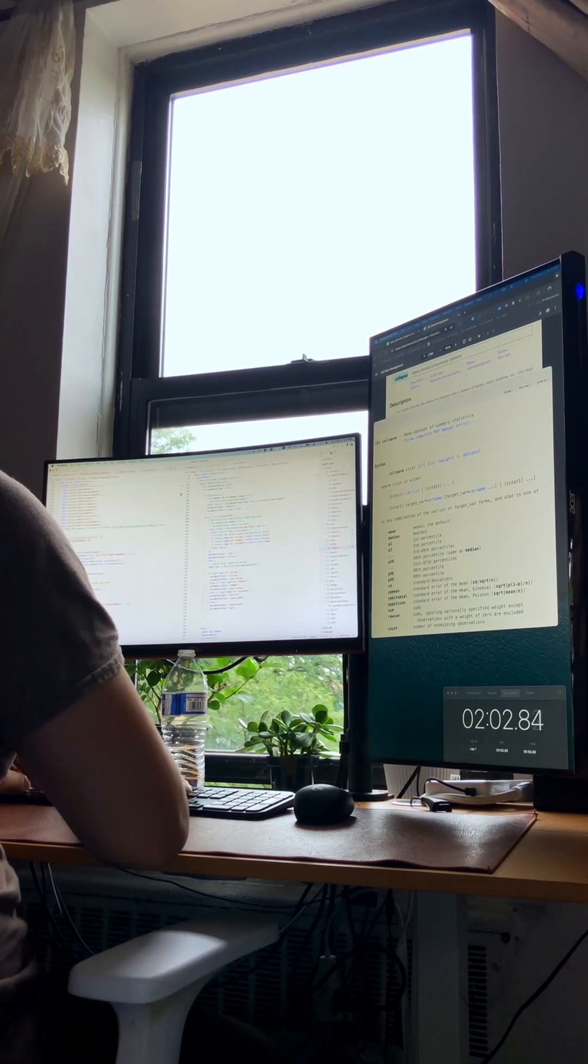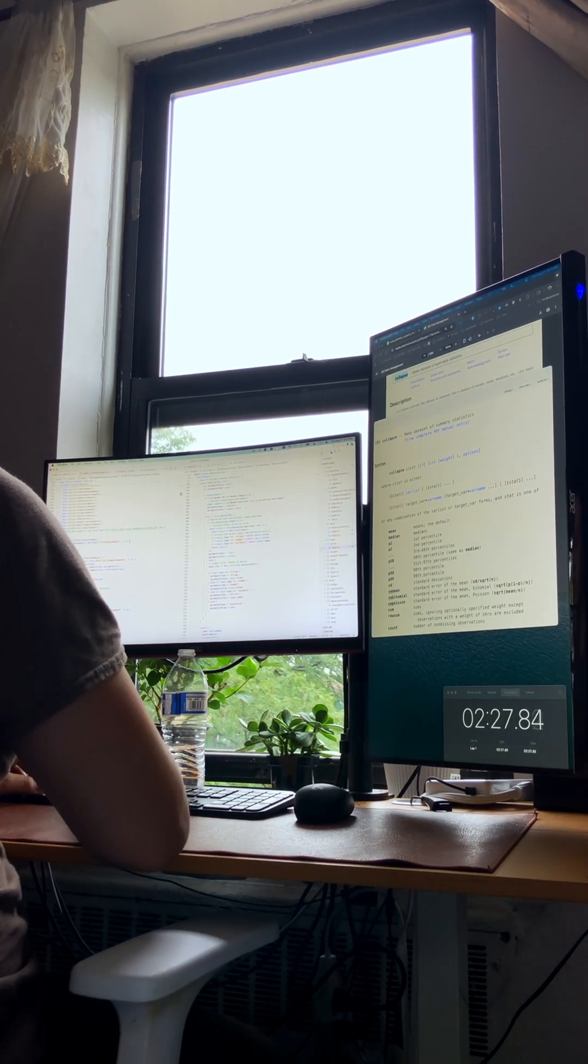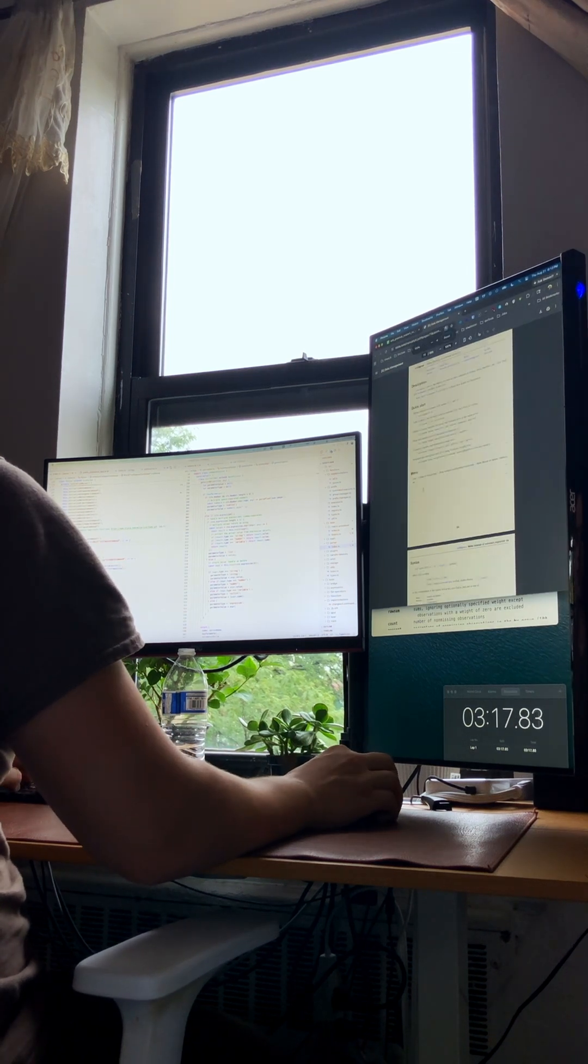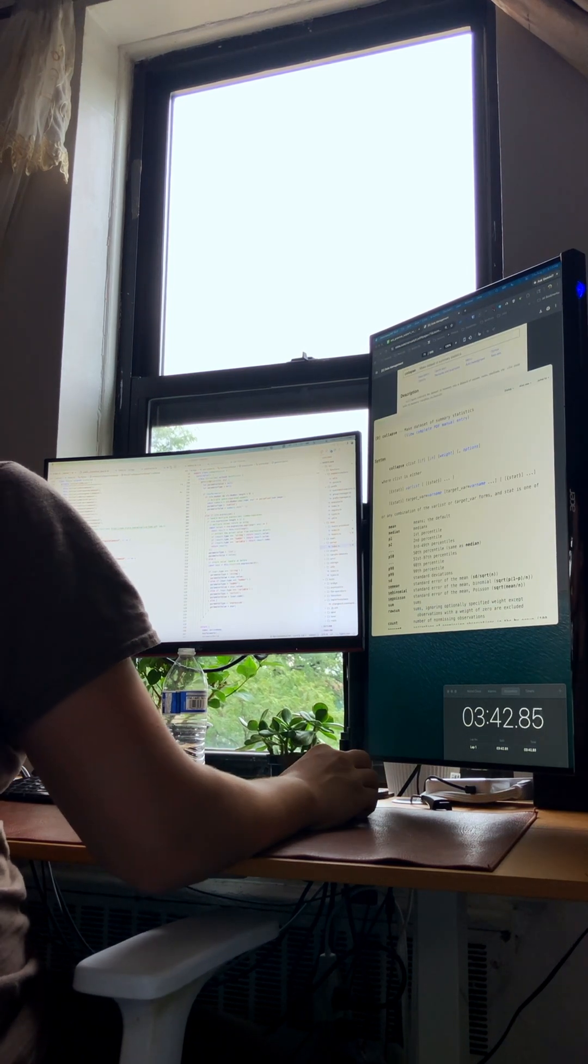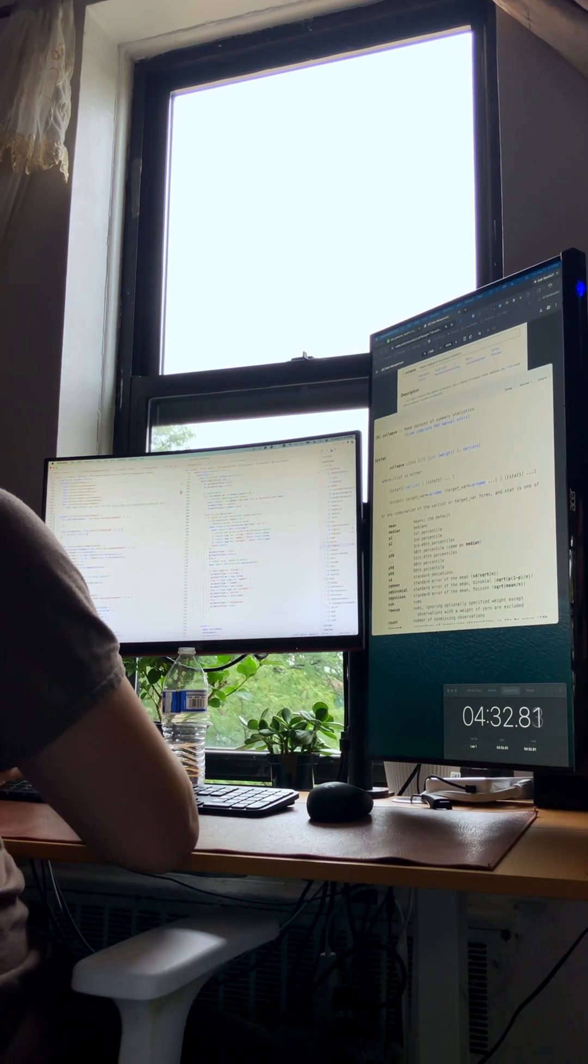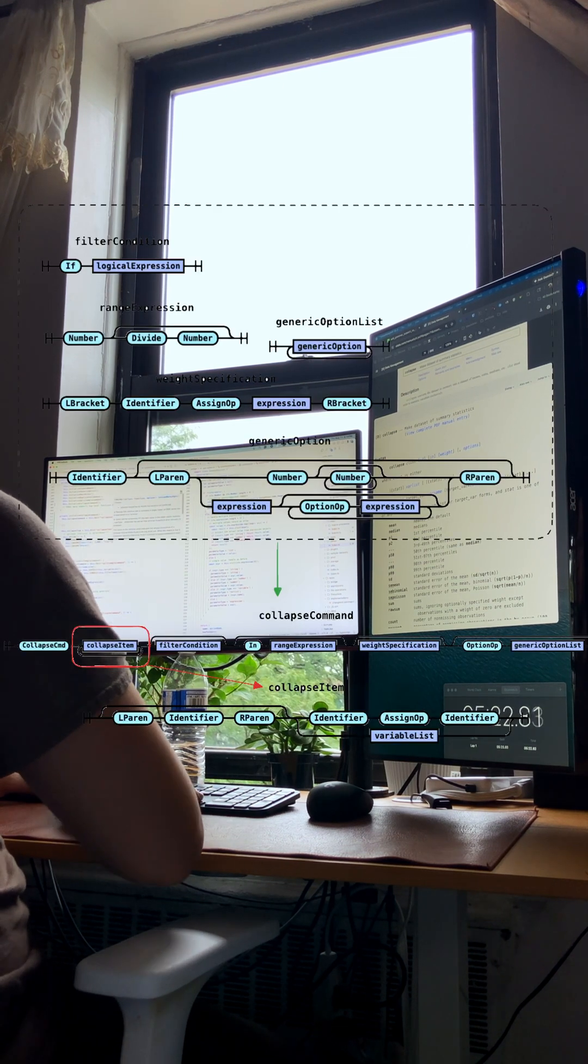First thing first, I dive into the specification to really understand the new syntax. Now, I'm constructing the grammar rules.